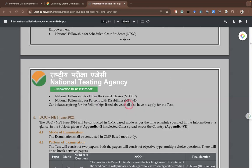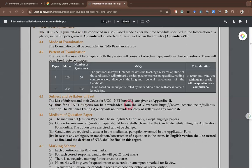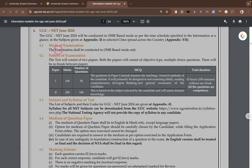The mode of examination is OMR-based, which is very important to note. In the last few years, the UGC NET exam was conducted in online CBT (computer-based test) mode, but this time they have moved back to the old mode — OMR — where people will mark answers on sheets on a pen and paper basis.